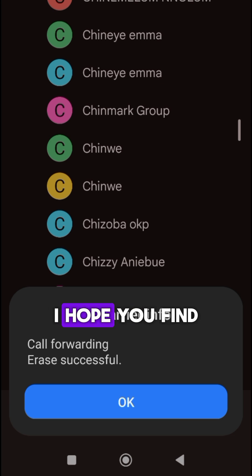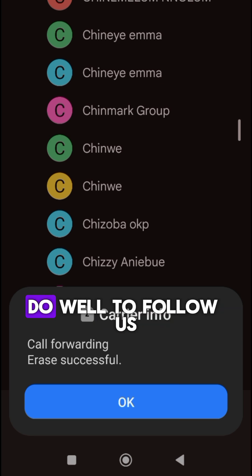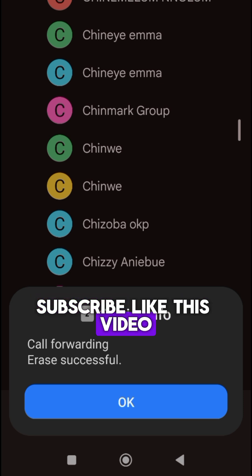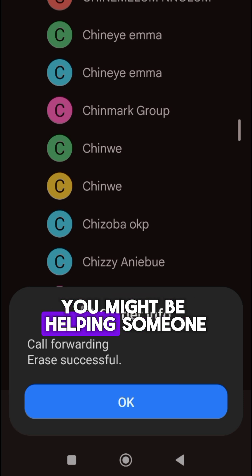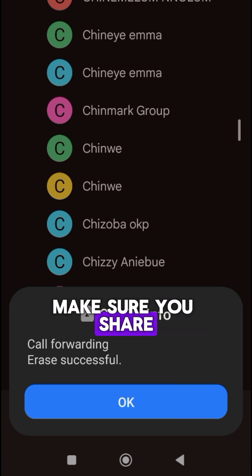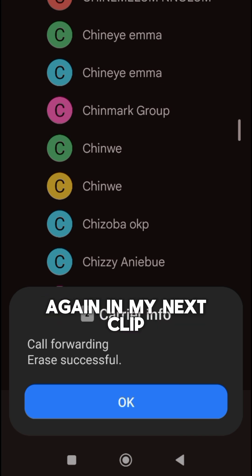I hope you find value in this video. Do well to follow us, subscribe, like this video and share it with someone. You might be helping someone. Make sure you share it. Thank you. I will see you again in my next clip.